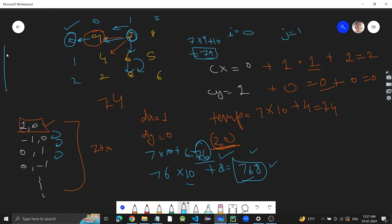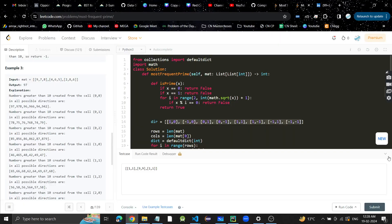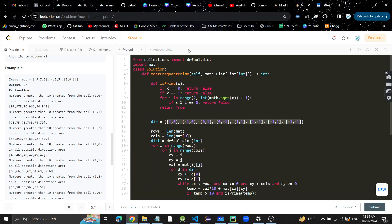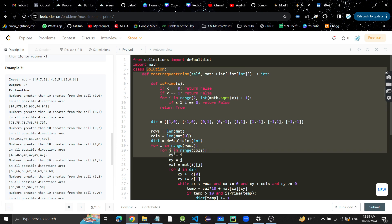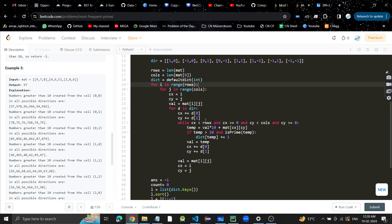In the hash map we store 79 and its count as 1. We go to each cell and all eight directions from that cell. I hope you understood the approach — let's quickly see the code. I'd highly recommend writing the code yourself first, otherwise it can get confusing.